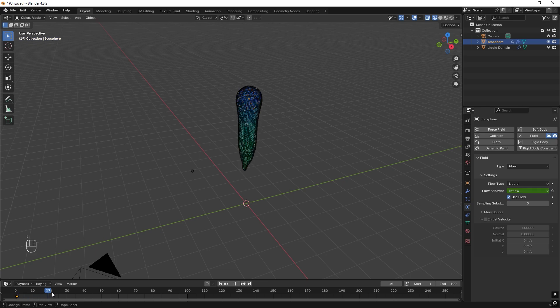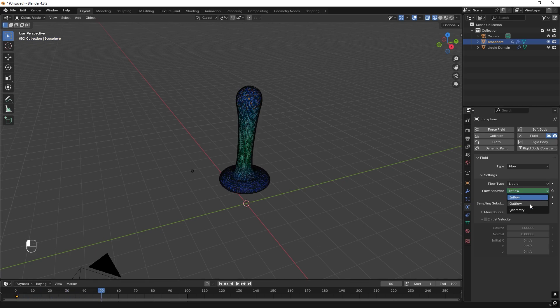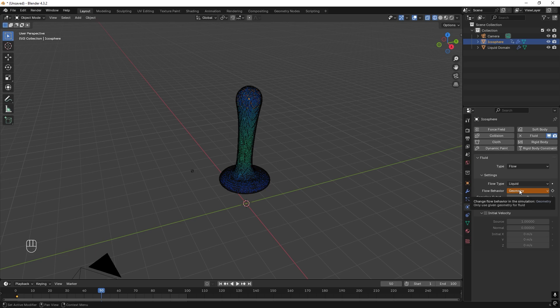And then when we come to frame 50, we change this to None, and we press I. And now we just pour onto frame 50 and we stop with the pouring.